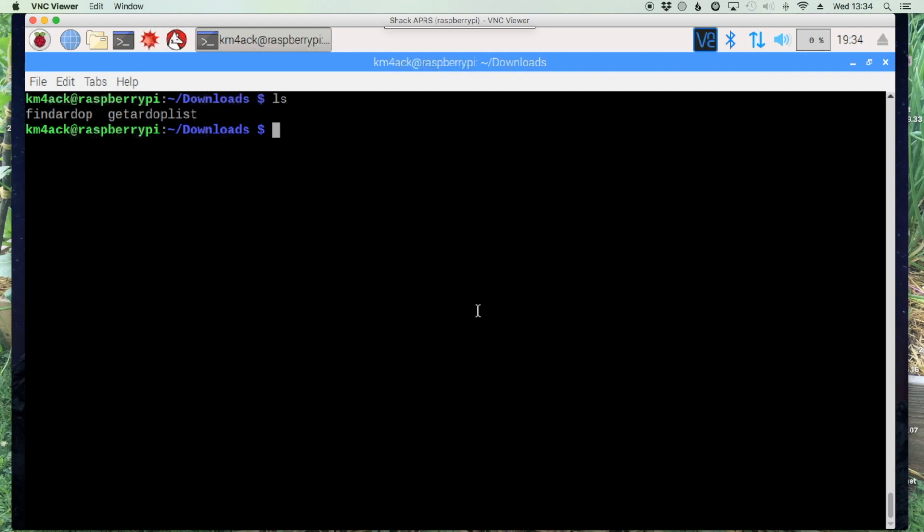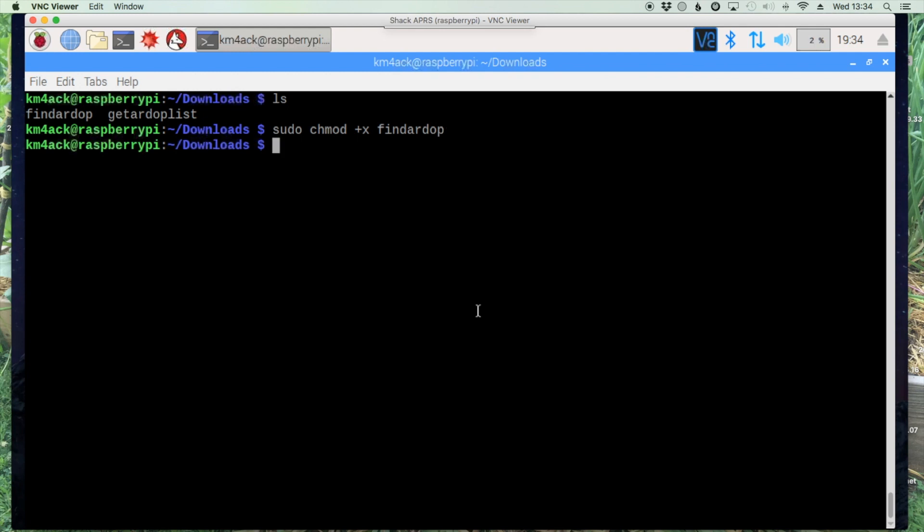Now we need to make both of those executable. To do that let's run sudo chmod plus x find RDOP and then let's run that same command again for the other file, sudo chmod plus x get RDOP list.